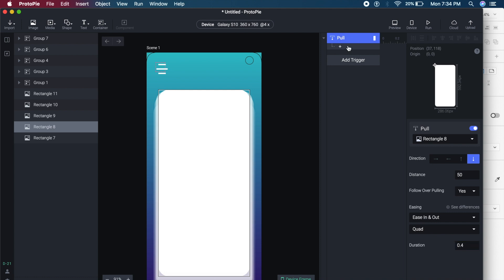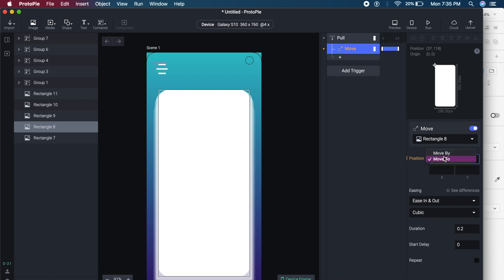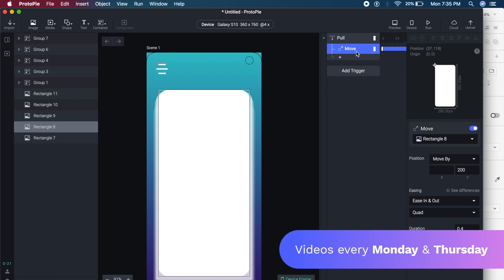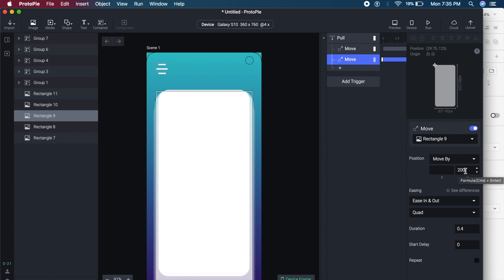Under Pull I'll click the plus icon and select Move. I'll select Rectangle 8 and use 'Move By' rather than 'Move To,' setting Y to around 200 pixels so it moves down 200 pixels. I'll change easing from Cubic to Quad and set duration to 0.4 with no start delay. Then I'll press Command D or Control D to duplicate this move for Rectangle 9, keeping Y at 200, ease in-out Quad, duration 0.4.